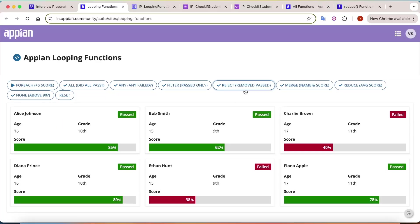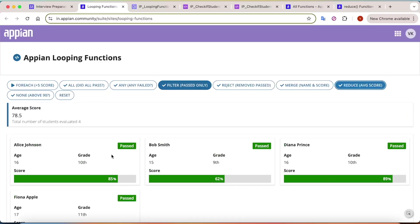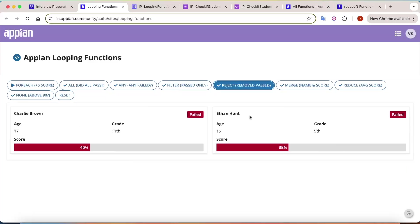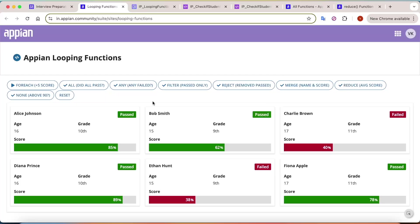You can do combinations as well - for example, filter for only passing students then calculate the average: average of passing students is 78, much better than 65. For failed students, the two scores give an average of just 39. I hope `reduce` is clear.